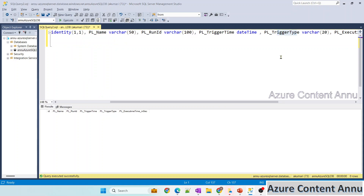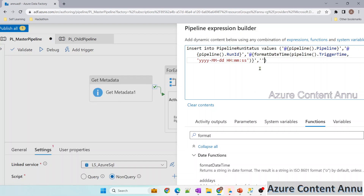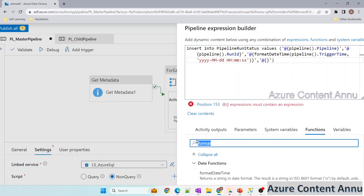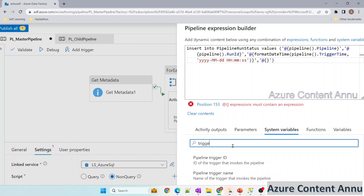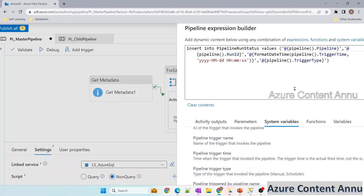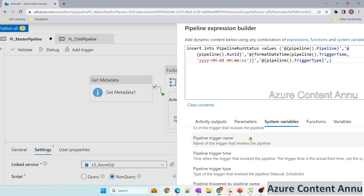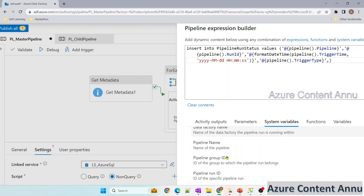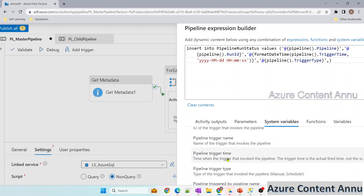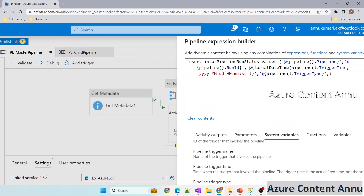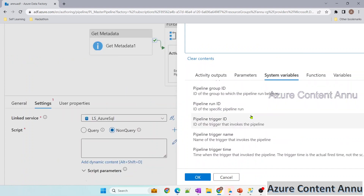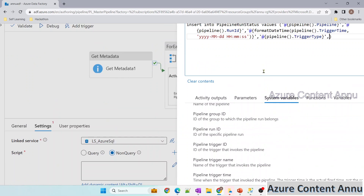After trigger time, we need trigger type — using single quotes with @{pipeline().TriggerType}. Then for pipeline execution time in seconds: if we search the system variables, we have pipeline trigger time but no built-in execution time variable. There is no system function that returns how long a pipeline took to complete, so we need a workaround.